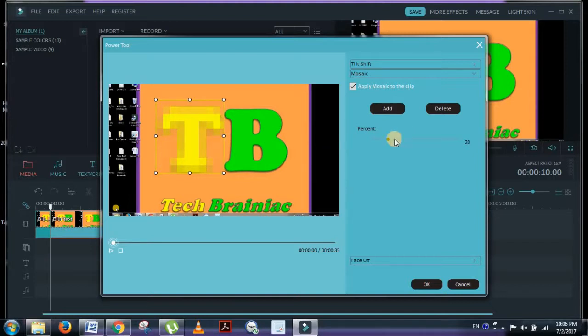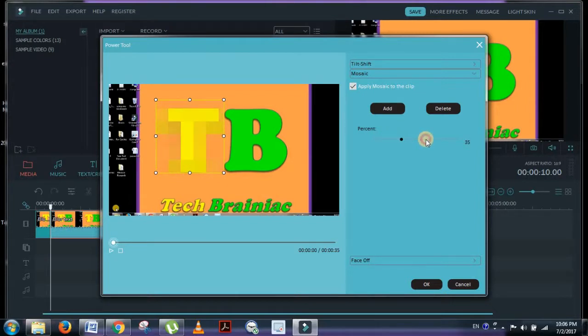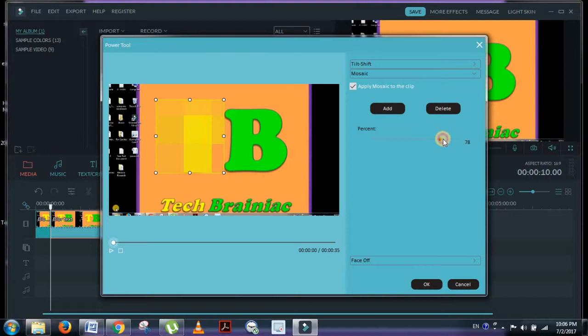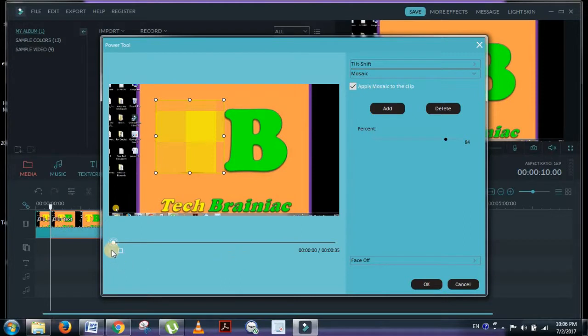Now you can also change the transparency. Look, now it's getting more blurred. After you have chosen all these settings, you can check the video by pressing play.